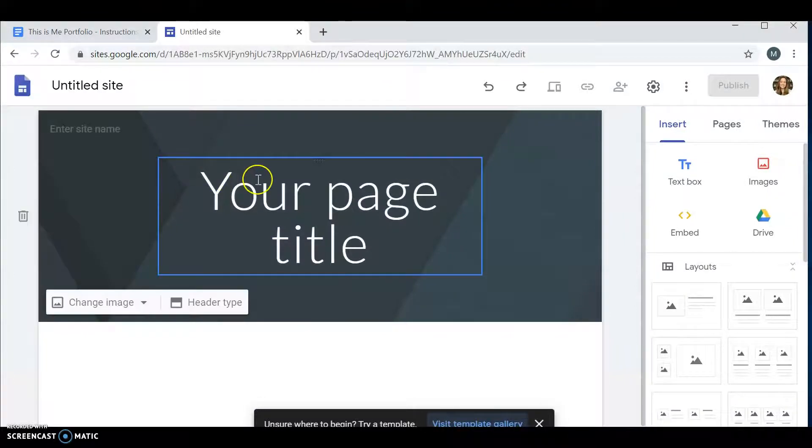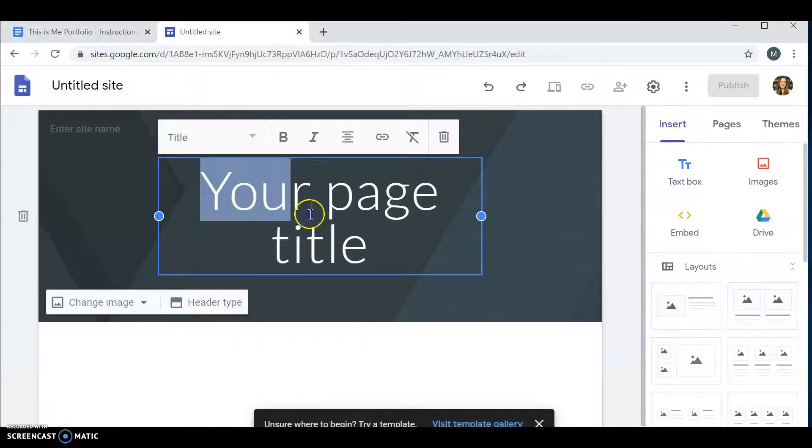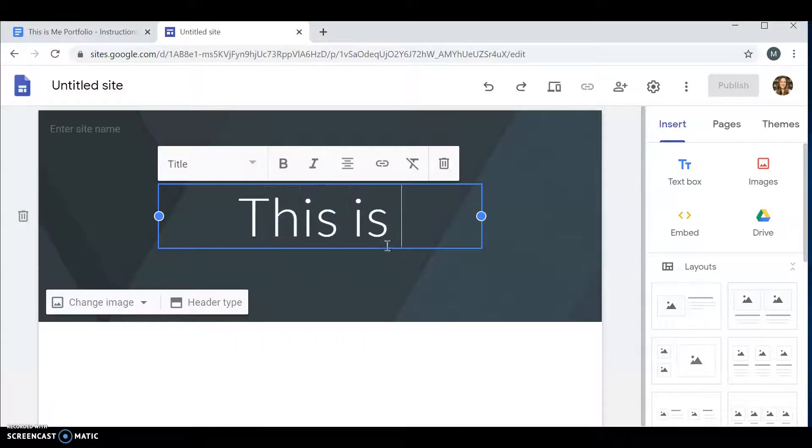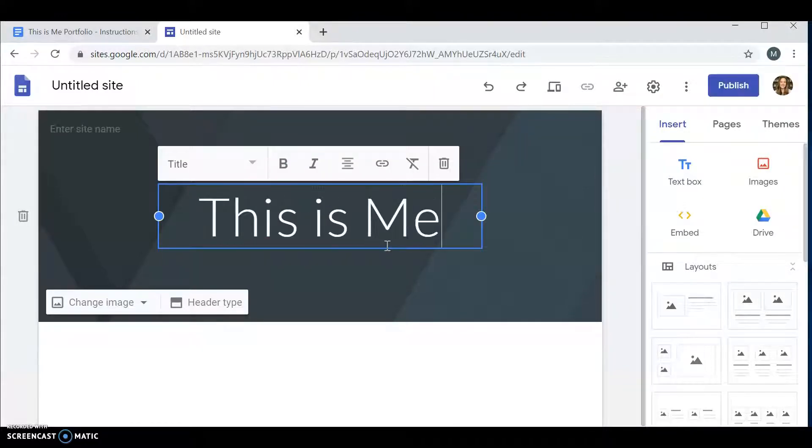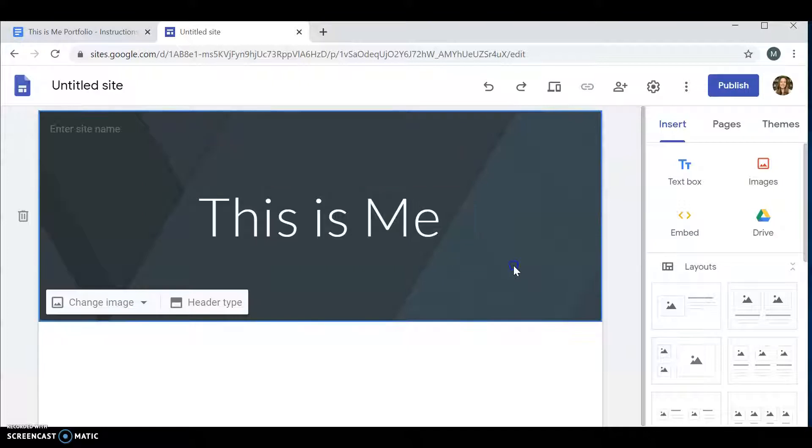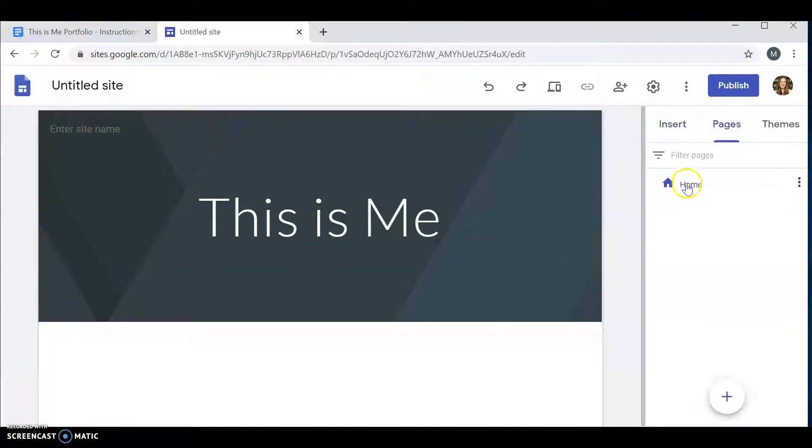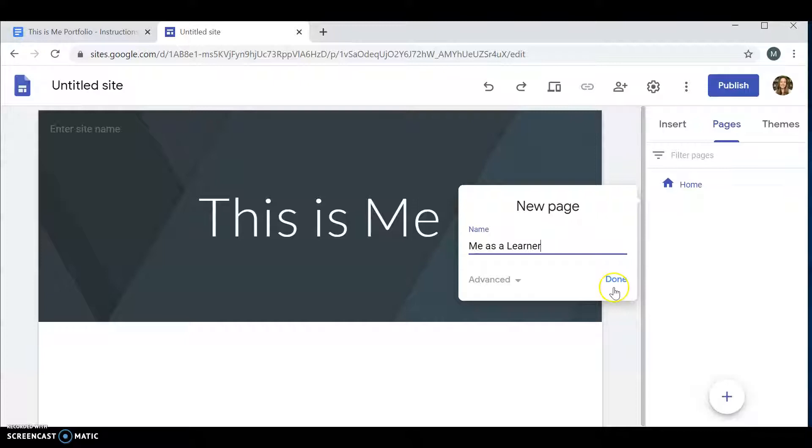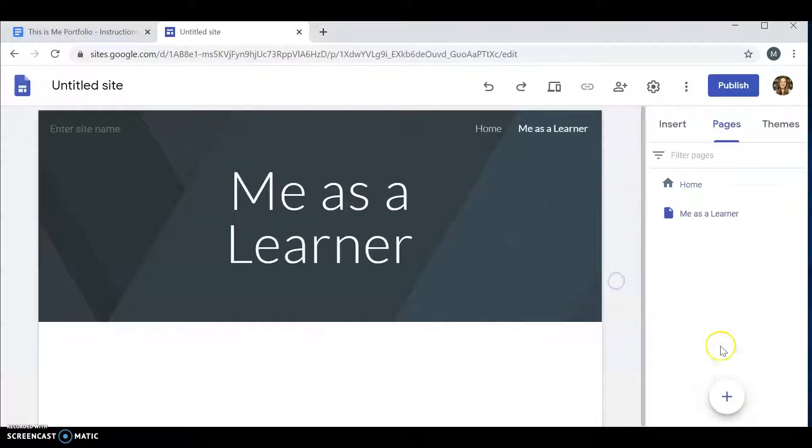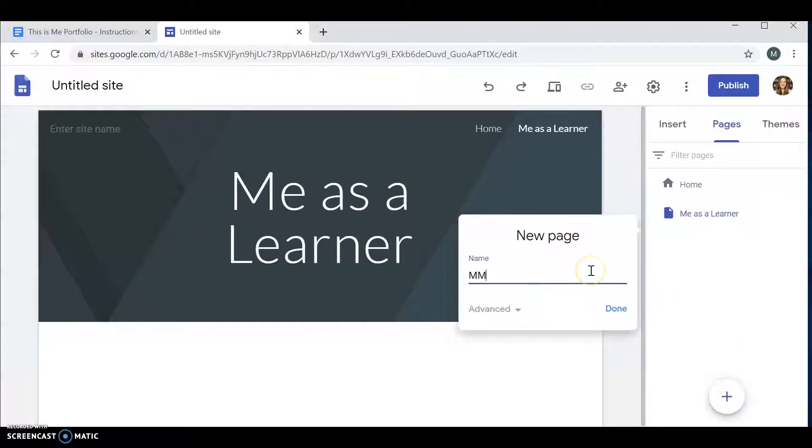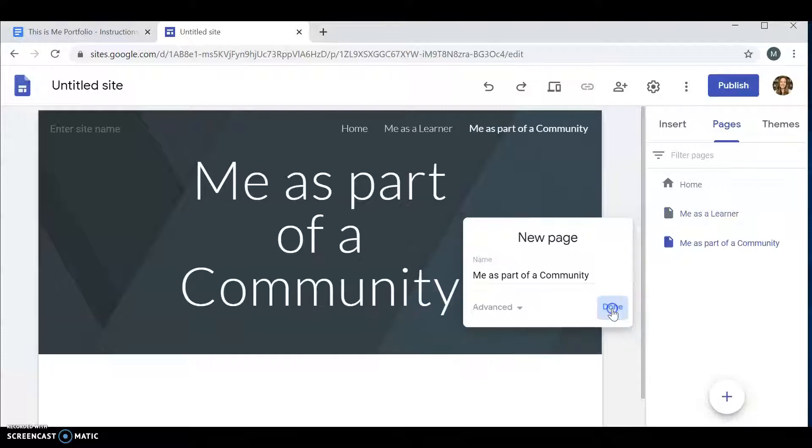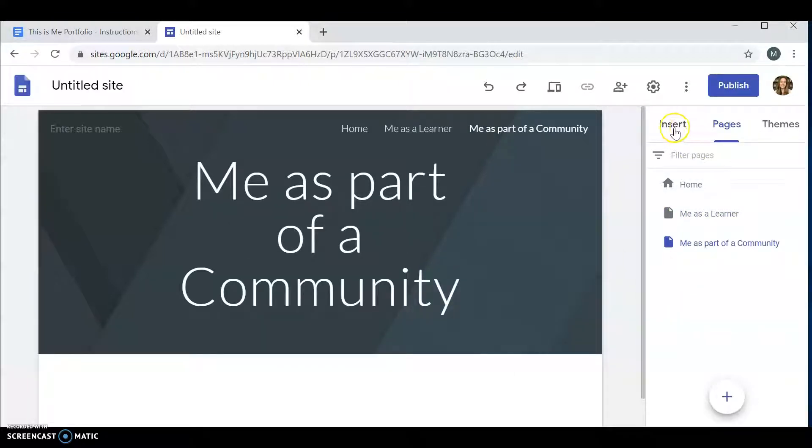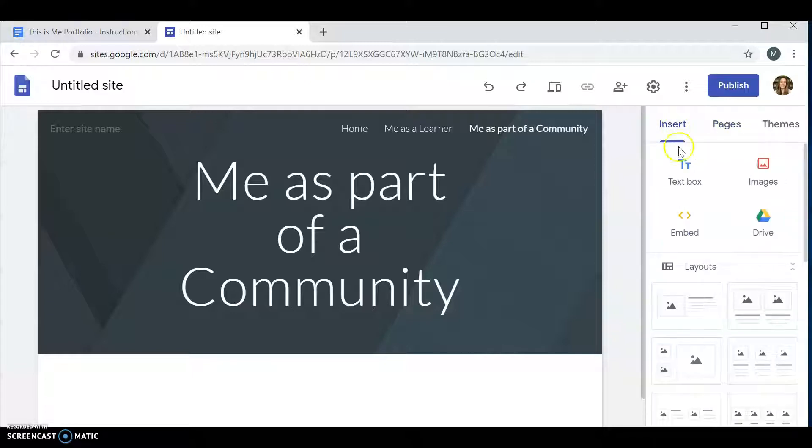Once you get to your site, you do need three pages. The first page is the This Is Me page, but you also need to insert two more pages: This Is Me as a Learner, and Me as Part of a Community. These pages you're going to do in other classes, so don't worry if you do not get to doing these today.